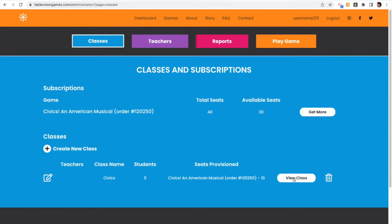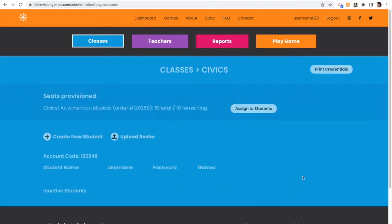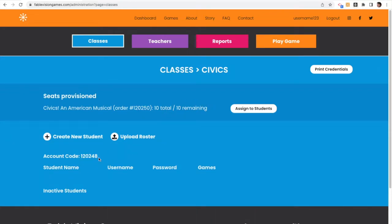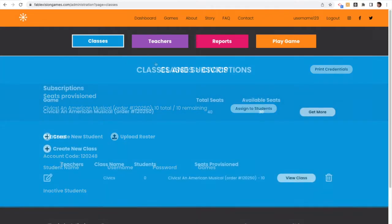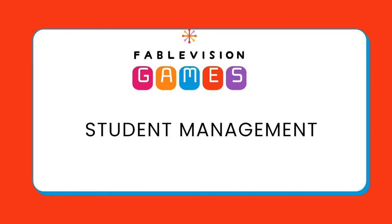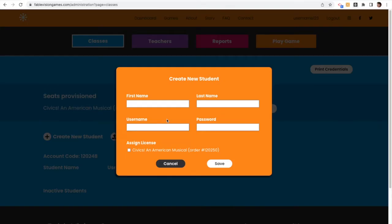Now I can hit view class, and I can see that I have a class called Civics with an account code, but I don't have any students loaded. So the next step we're going to do is we're going to look at loading students.